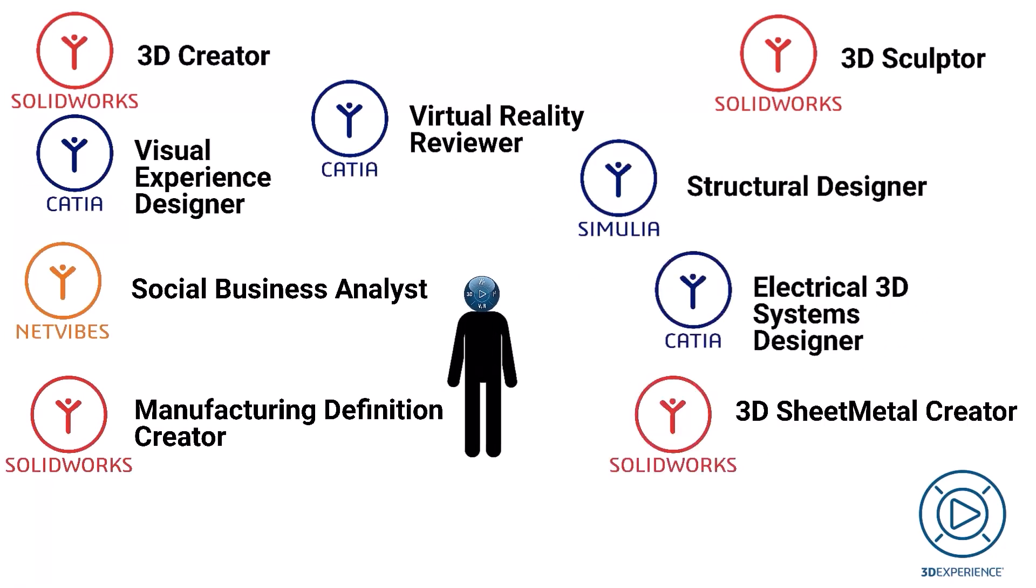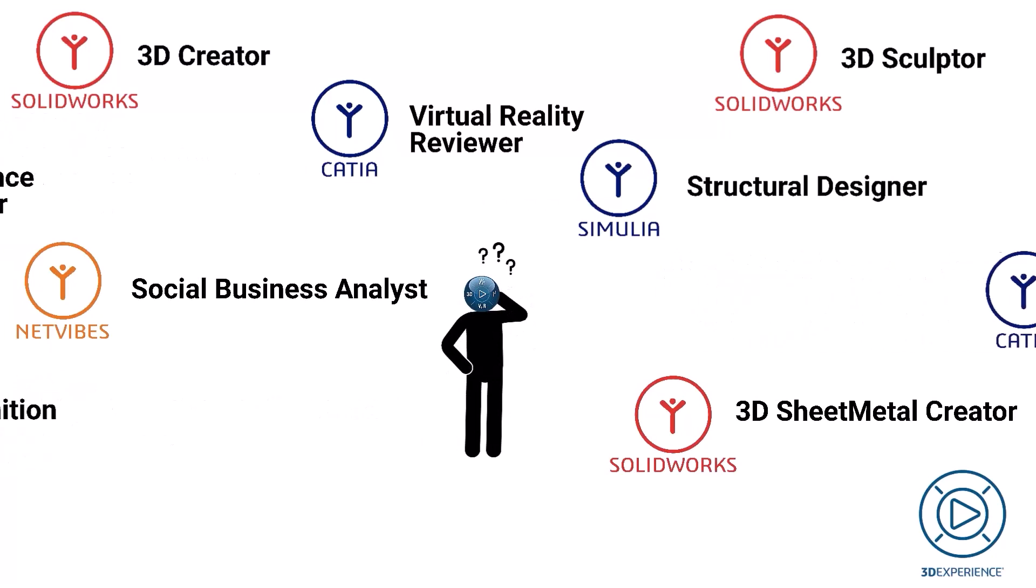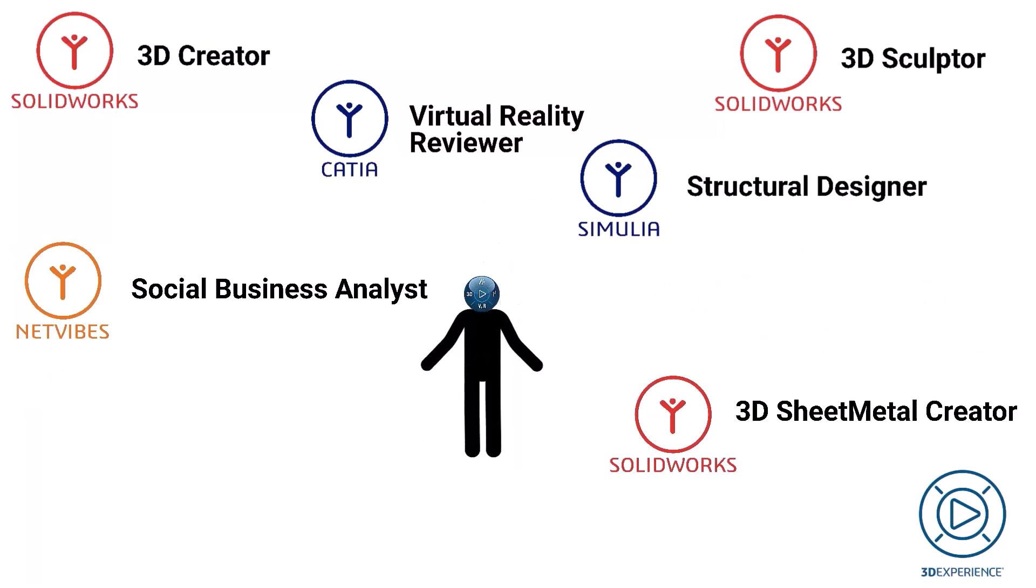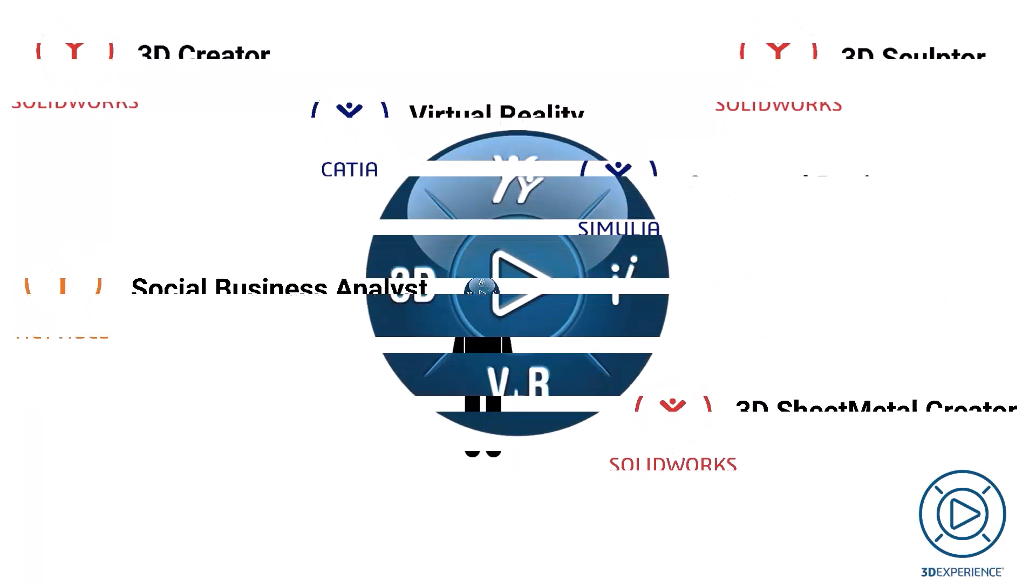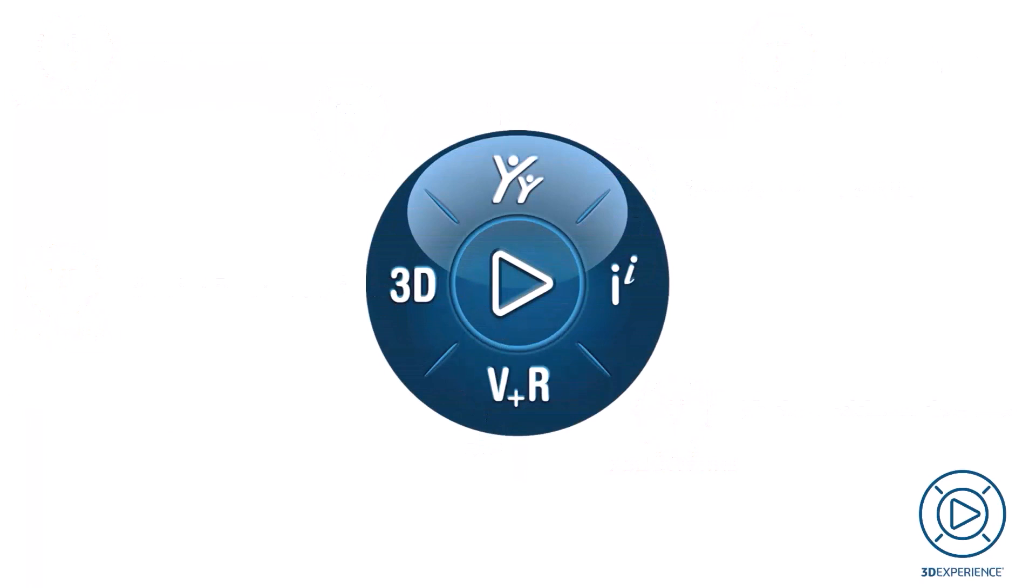This is why it is important to speak to a VAR when considering 3D experience, to find just the right roles you need for your employees and your company.